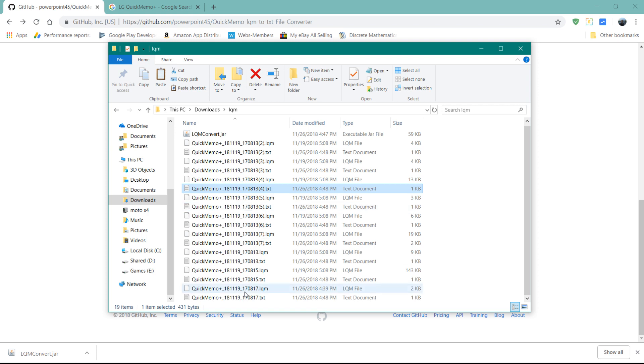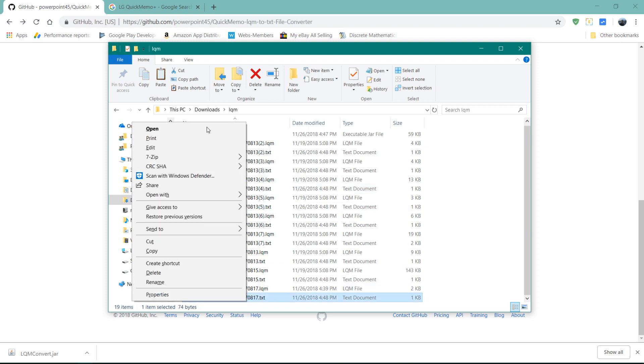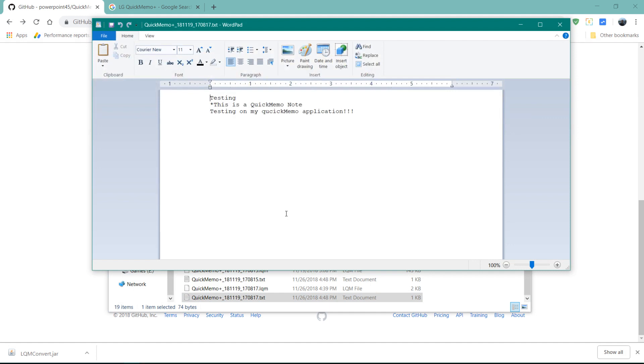So, for example, this one. It works best if you open it with WordPad. And then you can see testing. This is a quick memo note testing on my quick memo application.